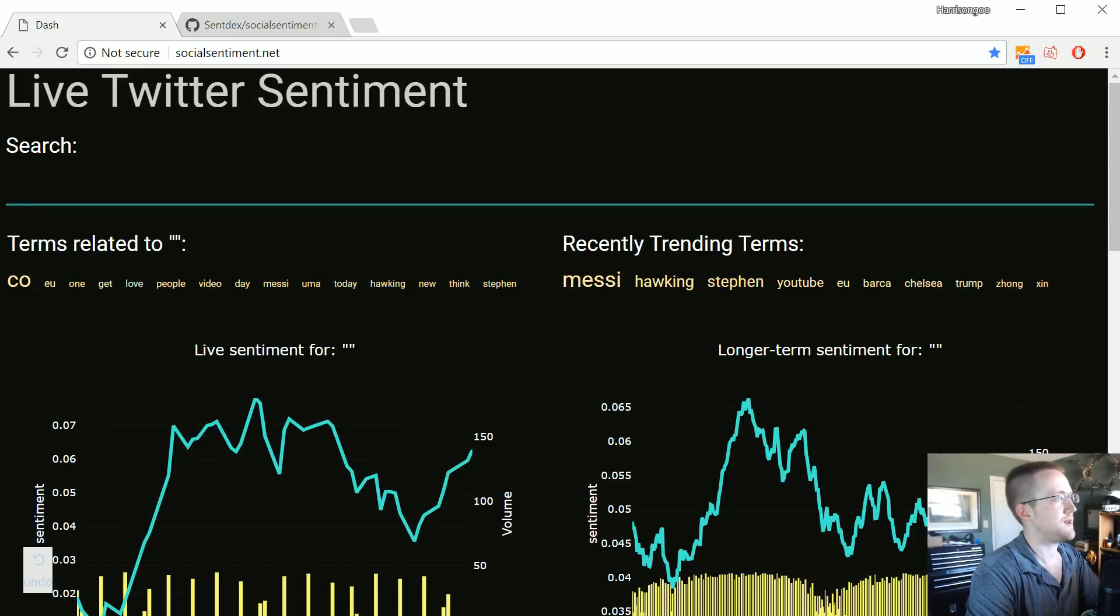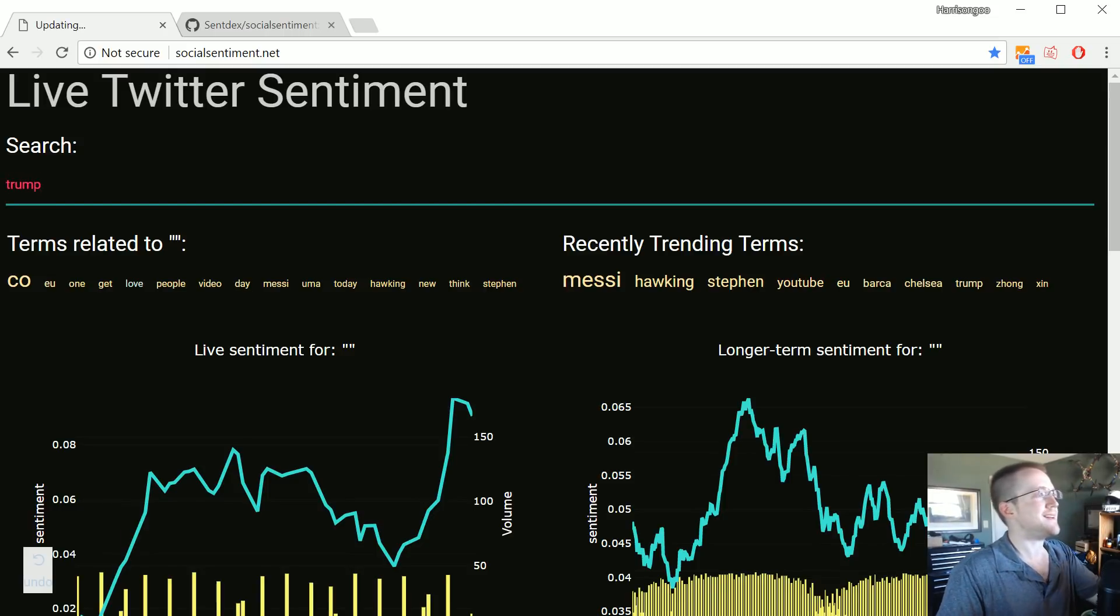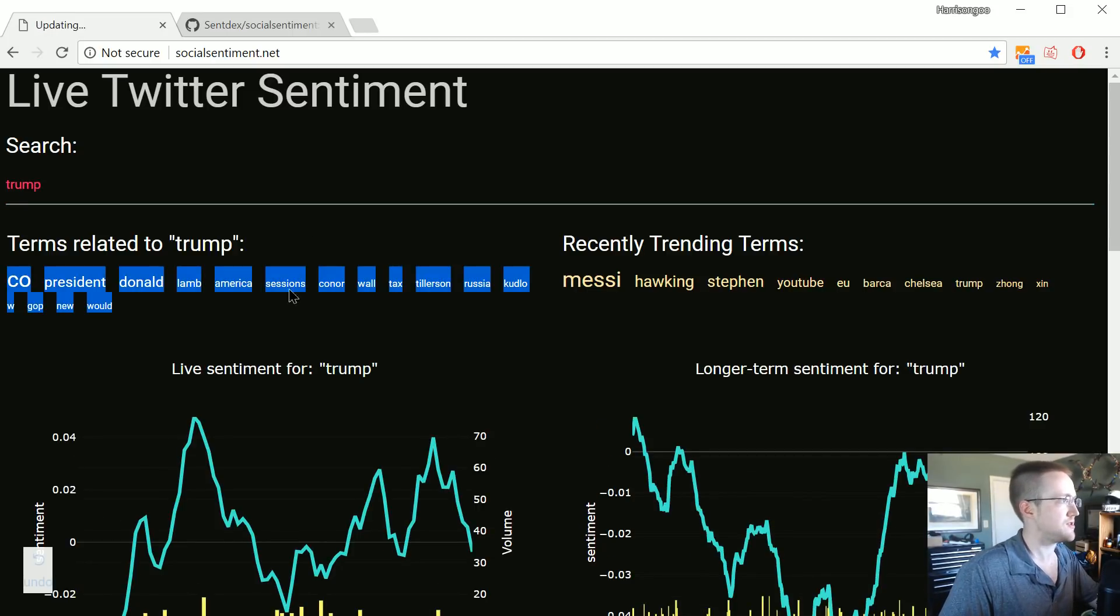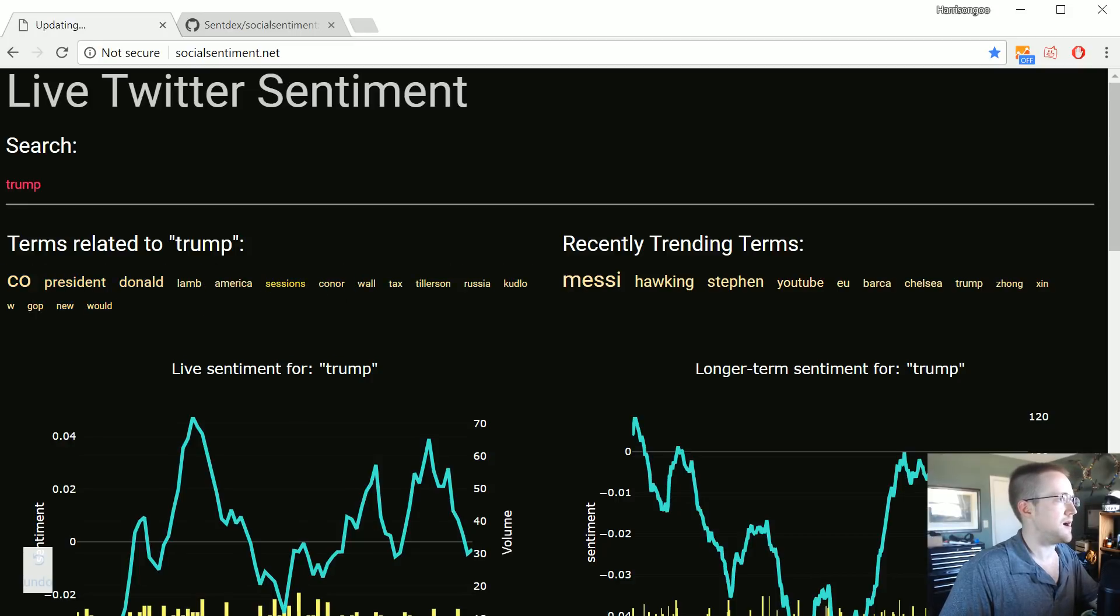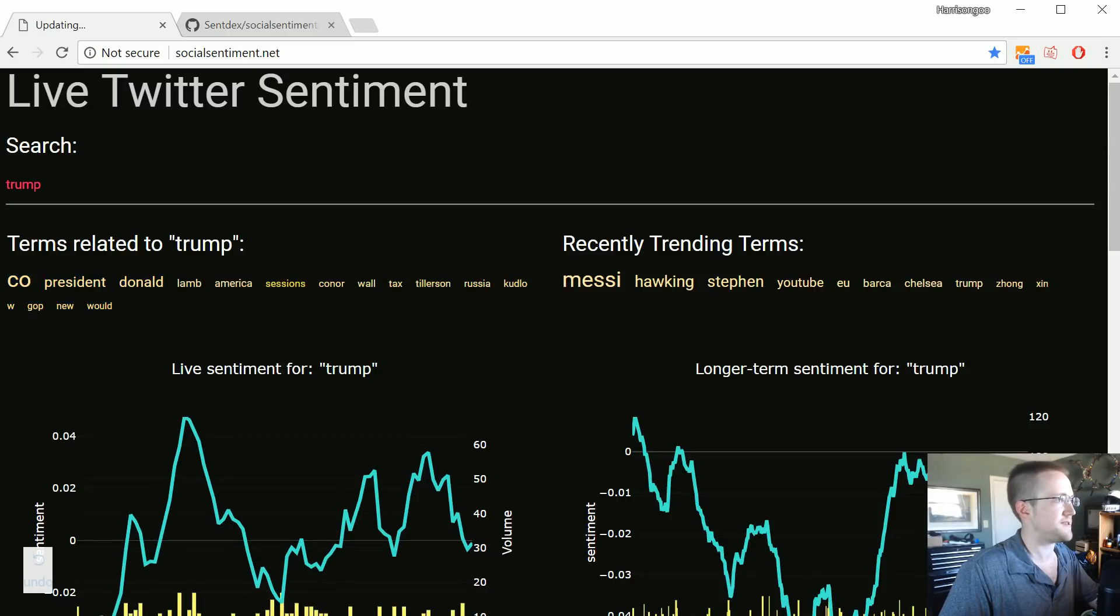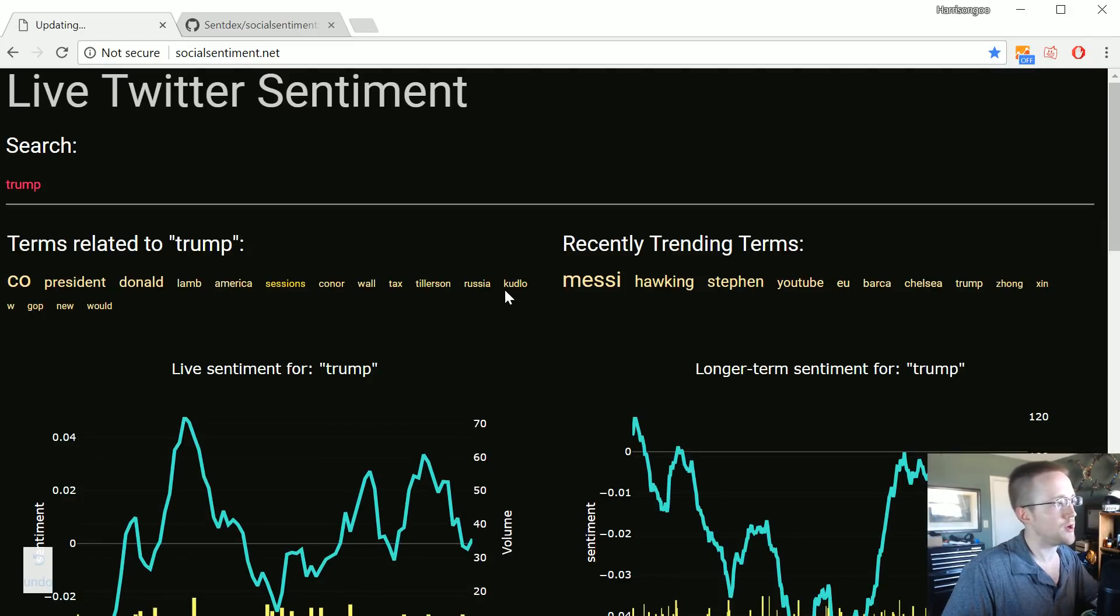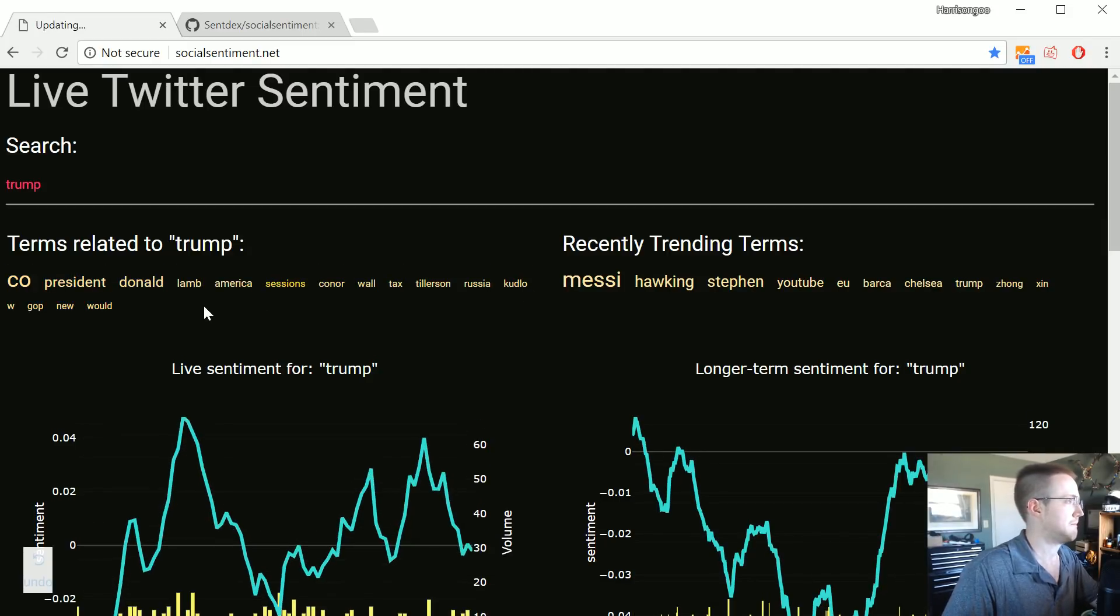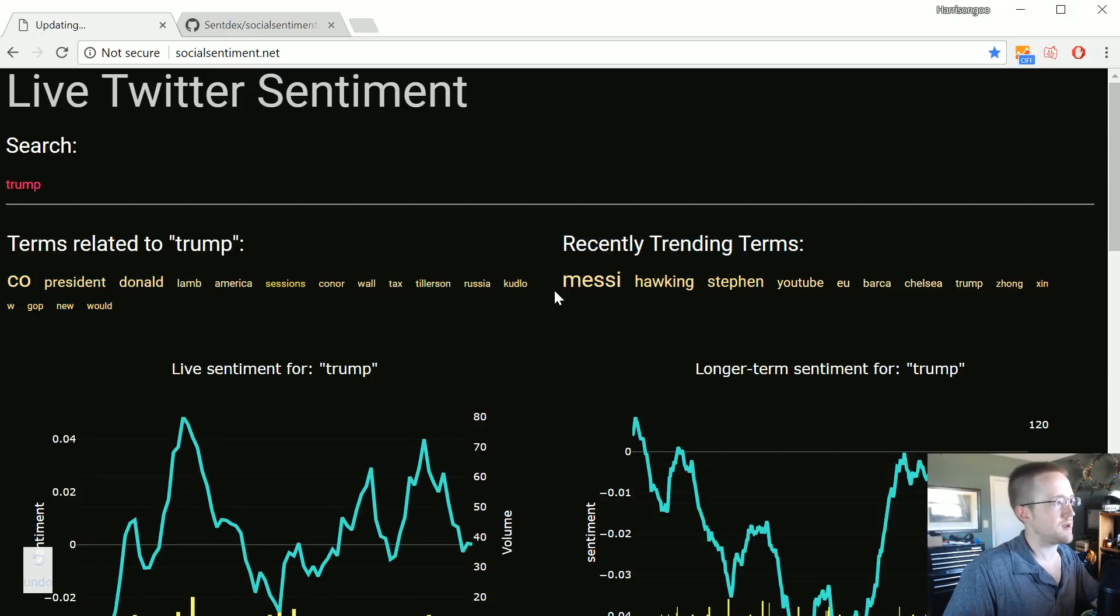And then we count and then the top ones get shown. So especially for a lot of things like for example with car, career gets chosen. Well car is a subword inside of career, and so that's probably what's going on. If we search maybe trump, hopefully we'd get some more related terms to trump. Just the fact that because trump's probably not a subword to so many things.